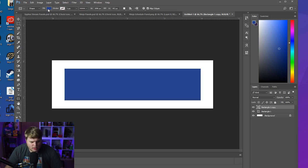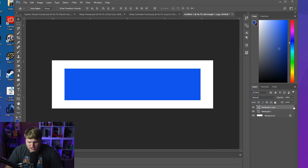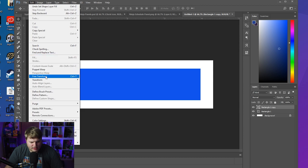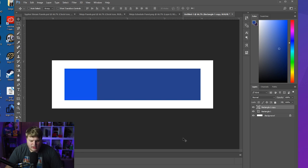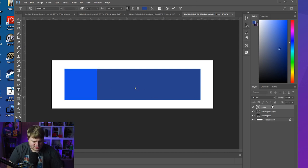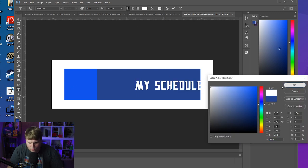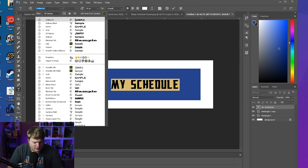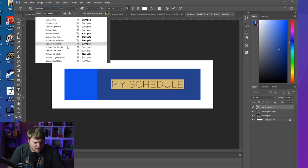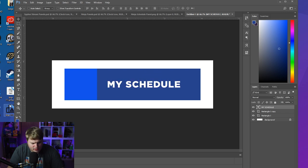We're going to come over here, duplicate that rectangle, and change the color of this one to a more bright blue. Make sure we're on that bright blue layer, then go to Edit > Free Transform and turn this one more into a square — just like that. Now we can put our text in here; let's say we want it to say 'My Schedule.' We're blue so we can't see it — let's change it to white, and let's change the font to Gotham Black.